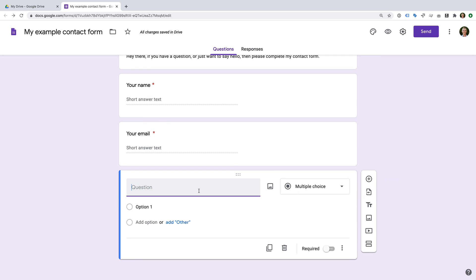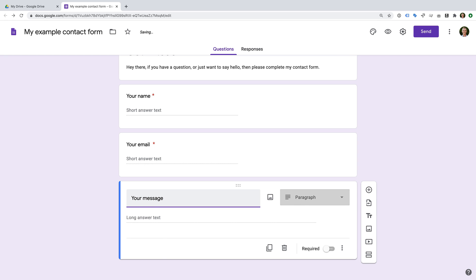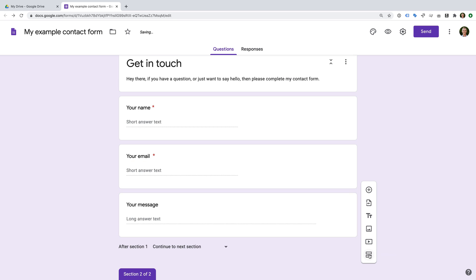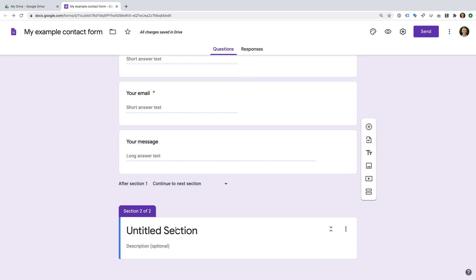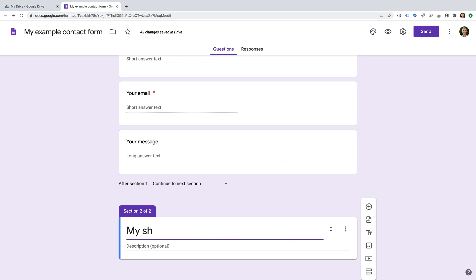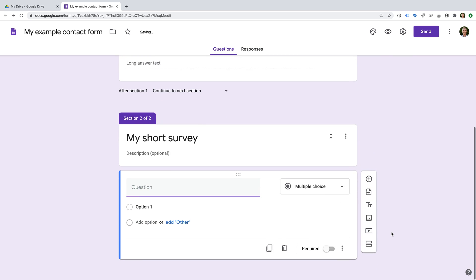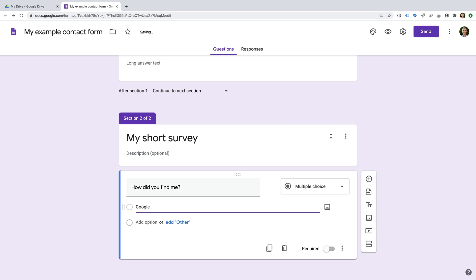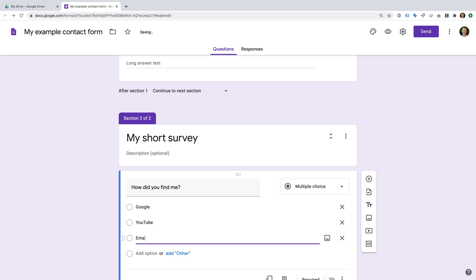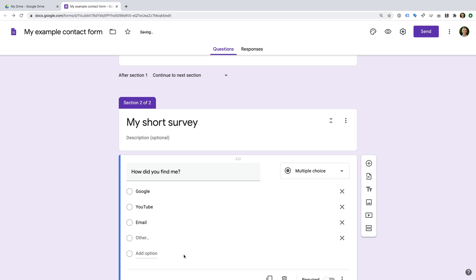Let's name the new field 'Your Message' — Google Forms automatically changes it to a paragraph field. Now we're going to add a short survey to our contact form, so let's add a new section. This will break our form into two pages. Let's name the section 'My Short Survey'. Let's click the plus sign to add a field and name it 'How Did You Find Me'. I'll leave it as a multiple choice question and enter options: Google, YouTube, Email, and I'll also click Add Other so people can enter their own value.